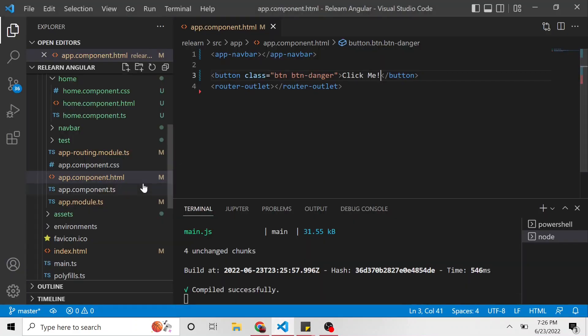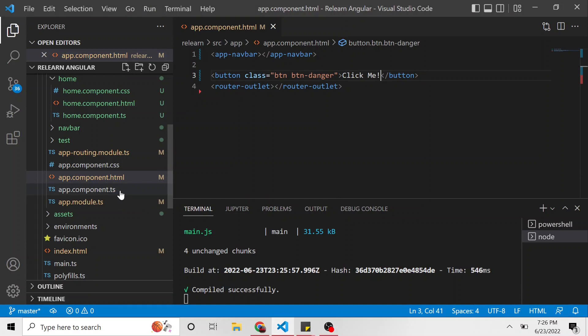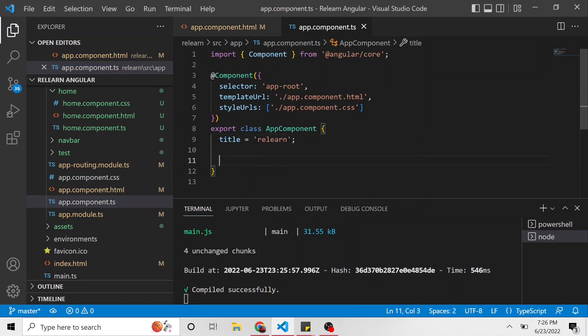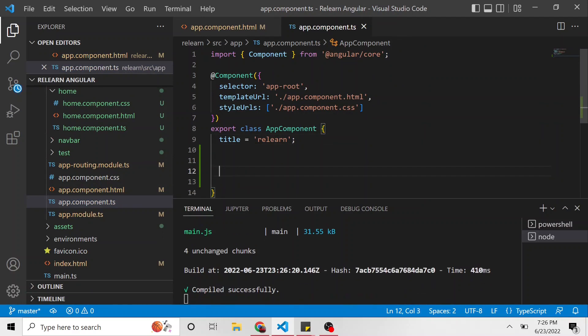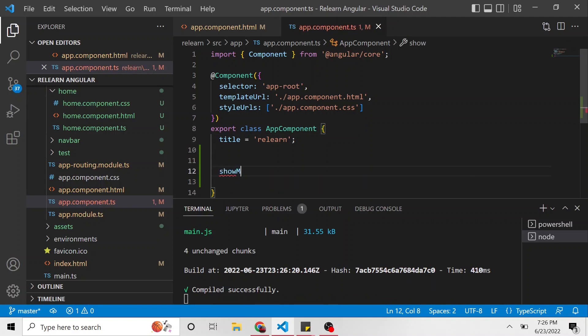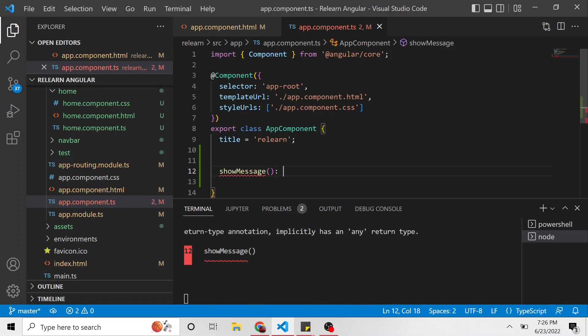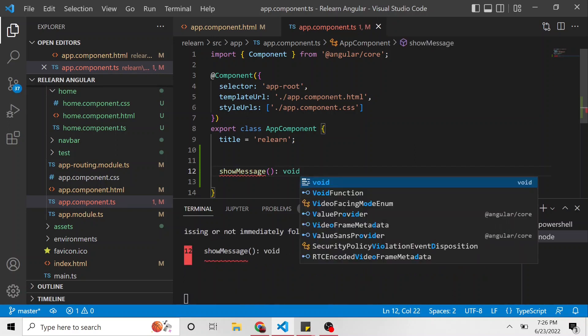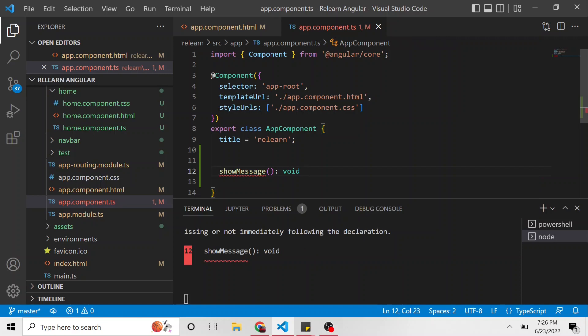The first thing I want to do is I want to go to the TypeScript of this particular component. The app component TypeScript, we're going to go to the app component class. We're finally going to create a method here. I'm just going to call this showMessage. It's not going to take anything, and it's also not going to return anything. It's just going to be returning void.